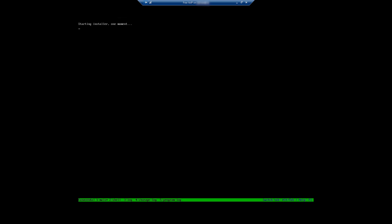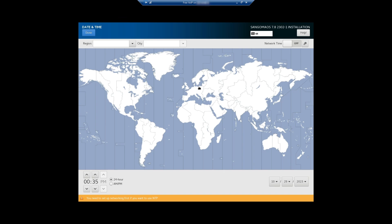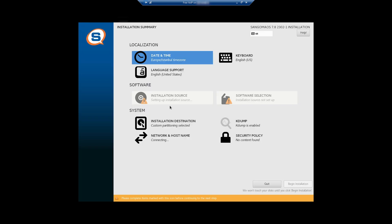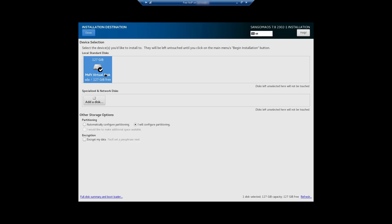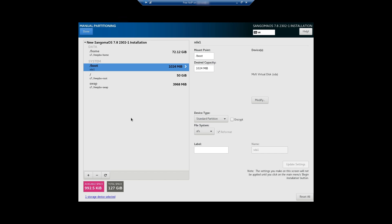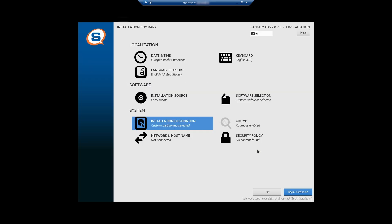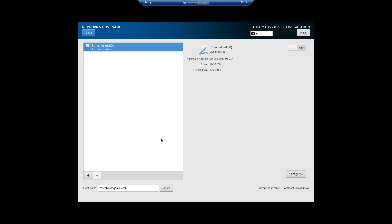FreePBX uses CentOS 7 as a core OS. This is CentOS installation wizard. You can follow these steps. Select your region, done. Select installation destination. As you can see, my disk is selected and automatically partitioned.